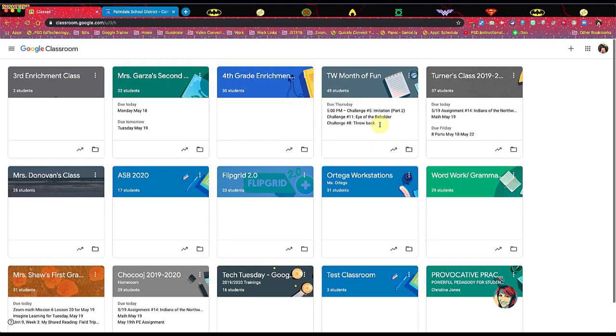I'm going to preface this video by saying that you're going to see a whole lot of classes in my Google Classroom, but I only own a few of them. I am co-teacher on a lot of them. So if you're a co-teacher and you're not the owner of the class, it's going to be up to the owner of the class to do a lot of the stuff that we're doing right now. But for right now, we're going to be talking about the classes that you own.